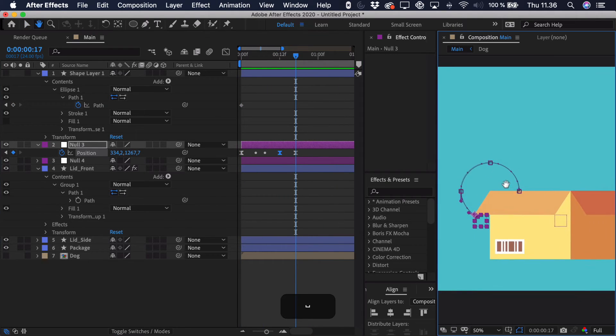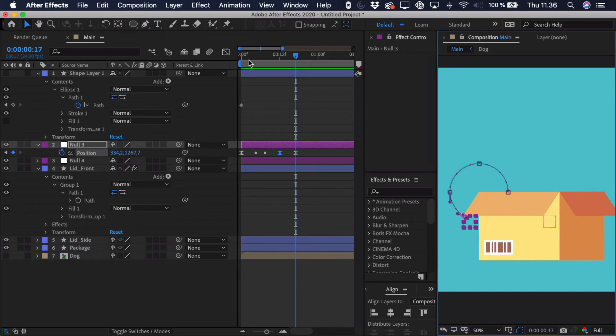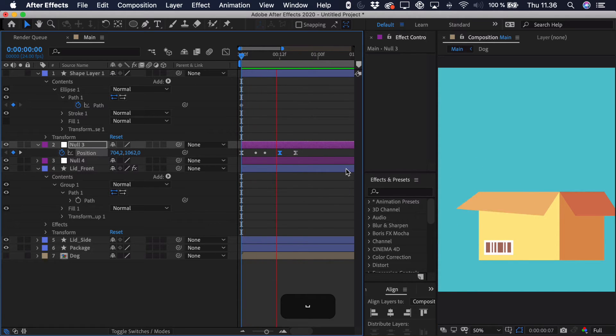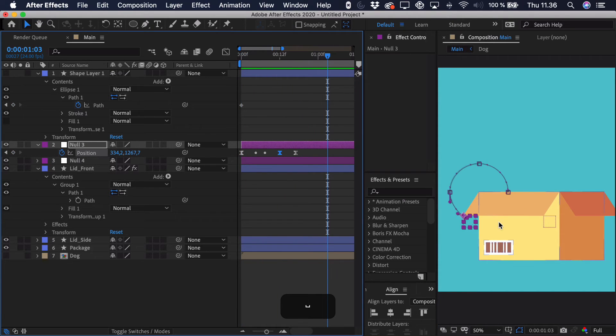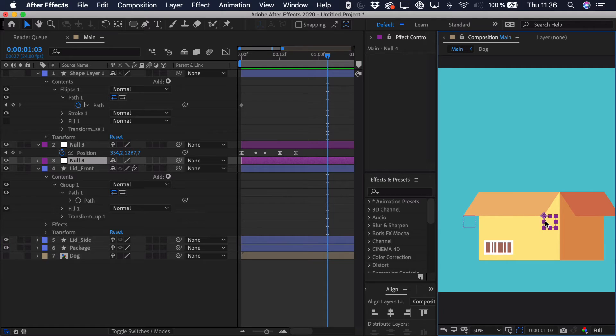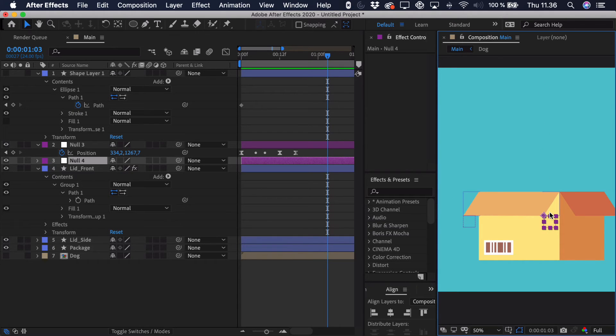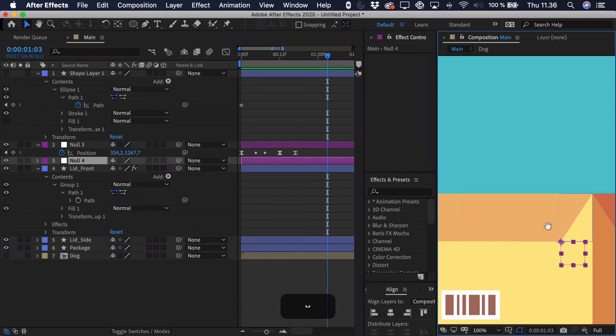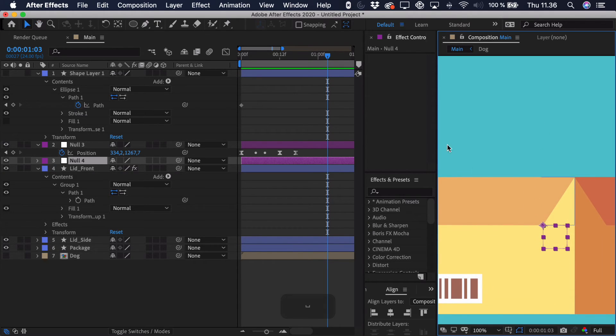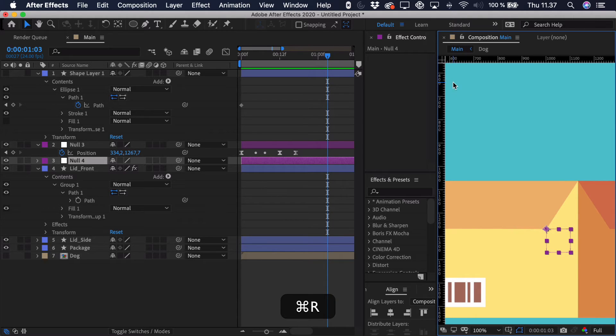So when we zoom out a bit, you can see the motion path and everything. And of course, it looks a bit strange because it's not applied to the other null. But we'll do that right now. But before we copy and paste the keyframes, we just want to make sure that everything is aligned when we sort of paste it. Therefore, we'll press command and control R to get the rulers.